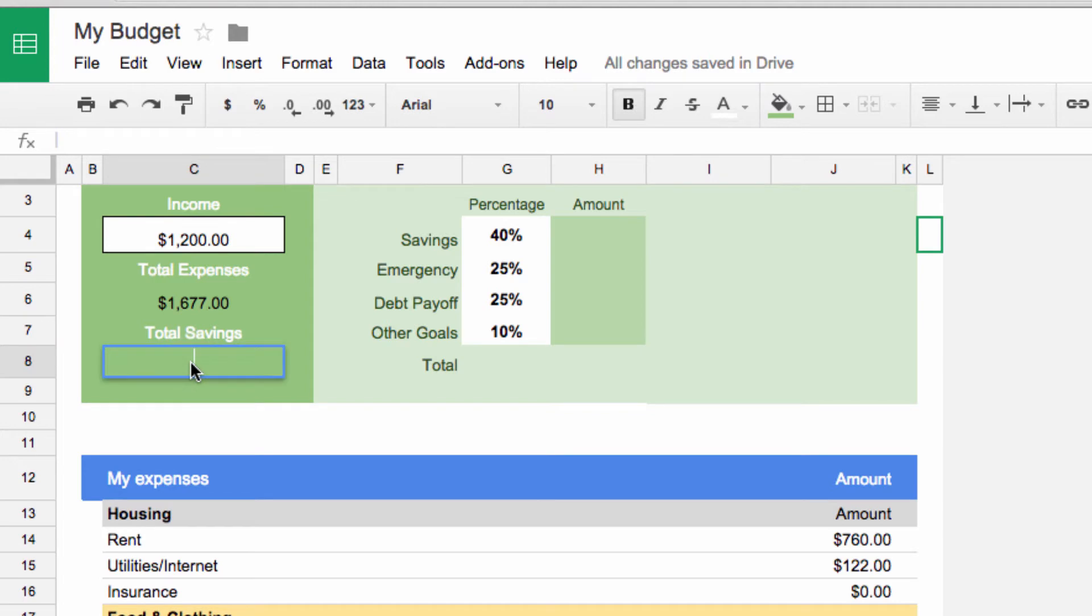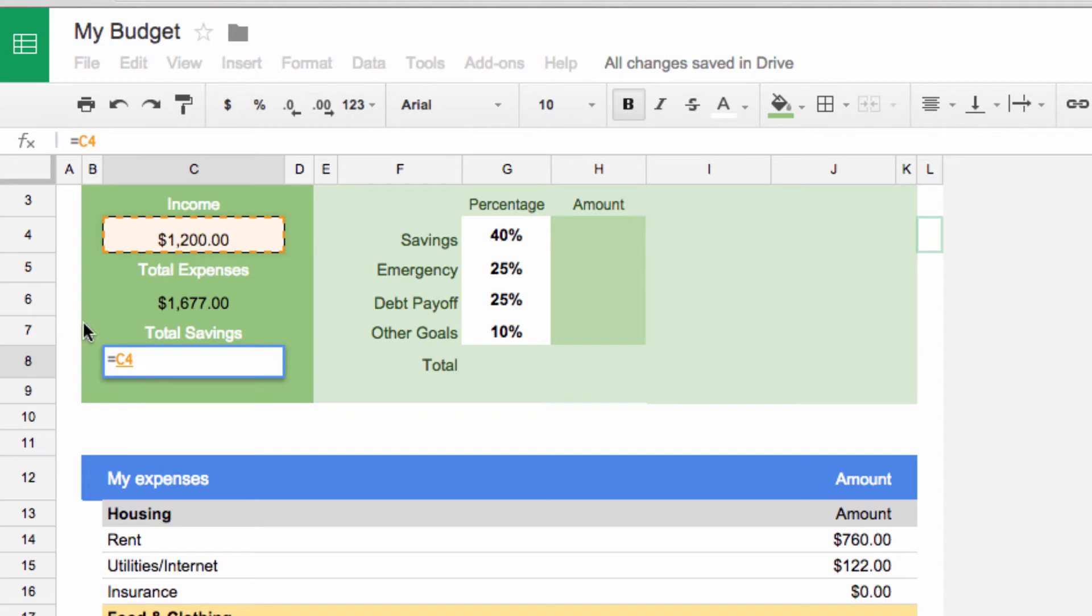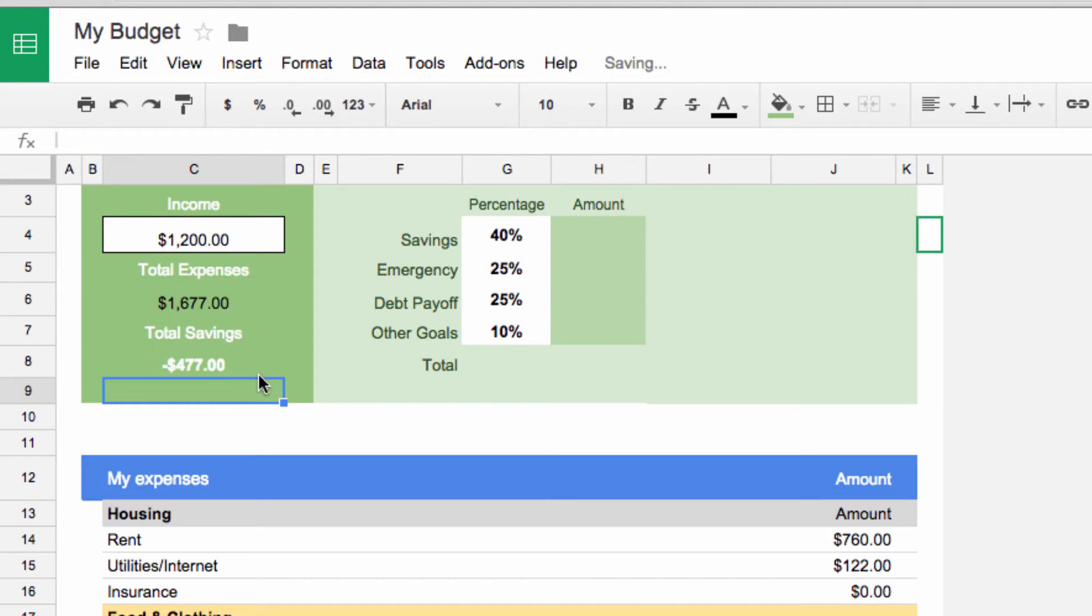Click on cell C8, type the equals sign, then click on our income box. When you click, you'll see C4 automatically typed in the box for you. Now we need to subtract expenses, so we type a negative sign and click on the expenses cell. And just like that, you see how much money you've saved.